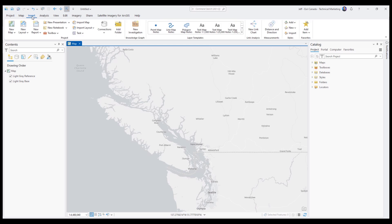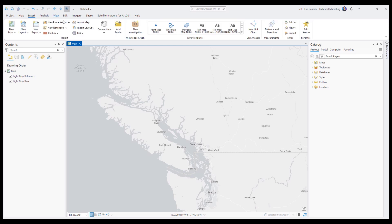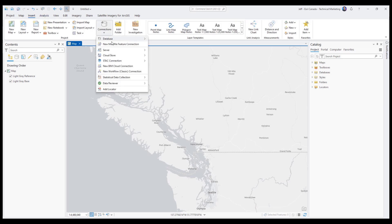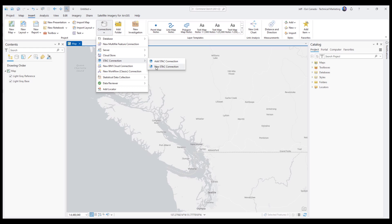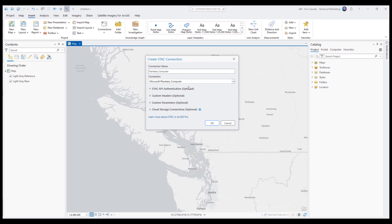We're going to start in ArcGIS Pro by hitting Insert, Connections, Stack Connection, New Stack Connection. From here we're going to give our Stack Connection a name — it can be anything. After that, under Connection we're going to choose Microsoft Planetary Computer, which is built into ArcGIS Pro.